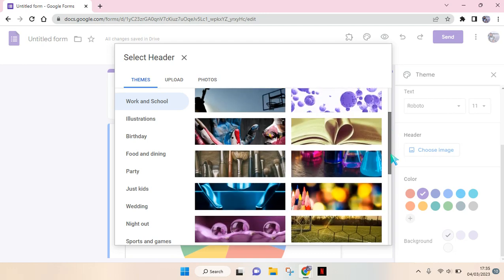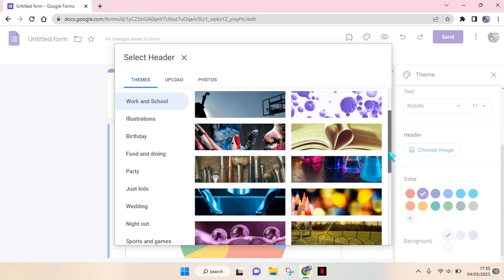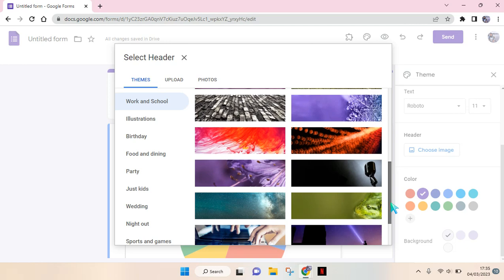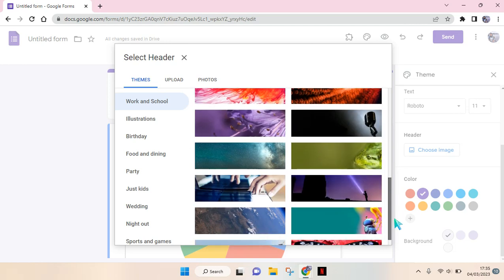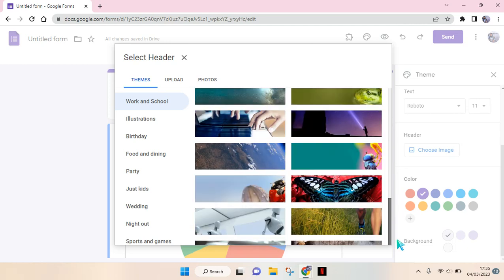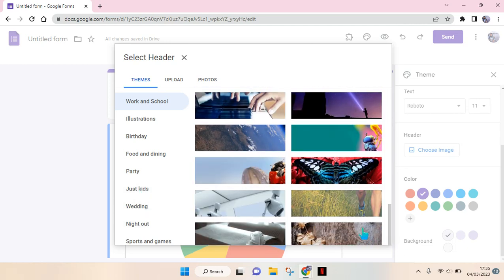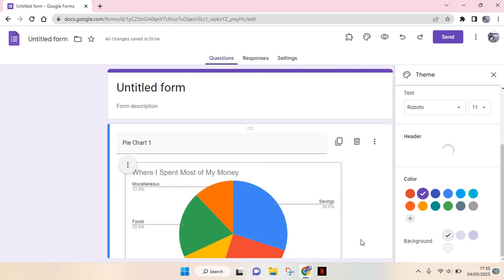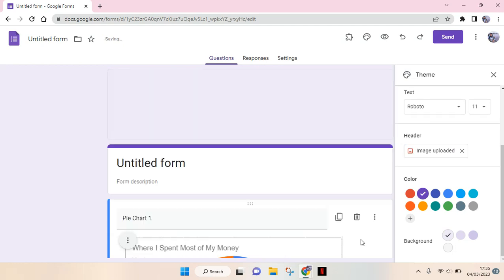These are provided by Google Forms. Let's say I want to add this one right here. You can just click on the image and then after that click on insert.